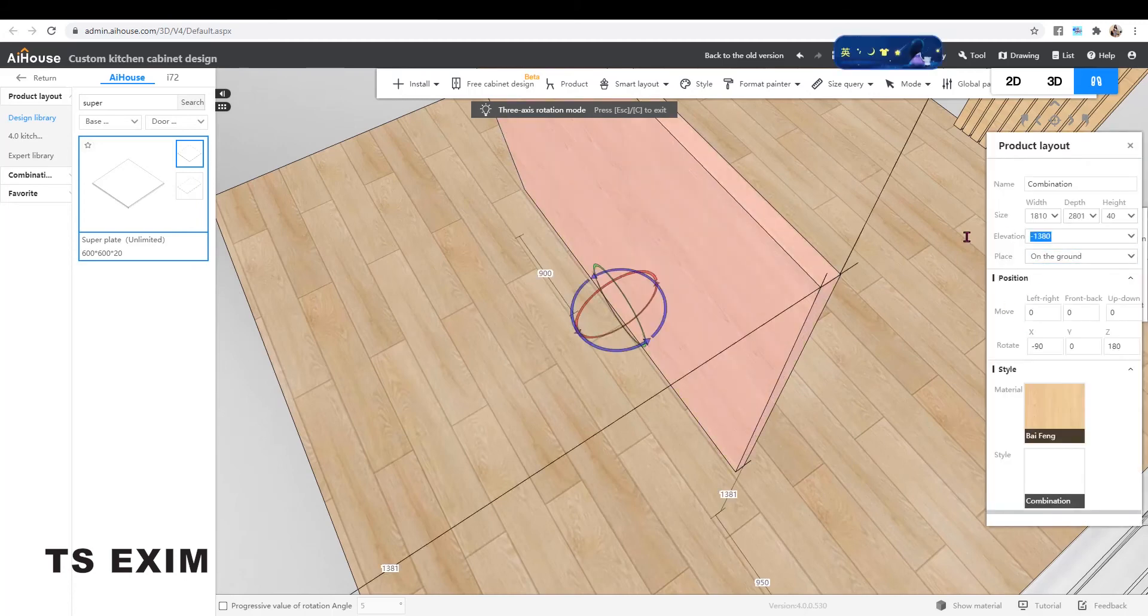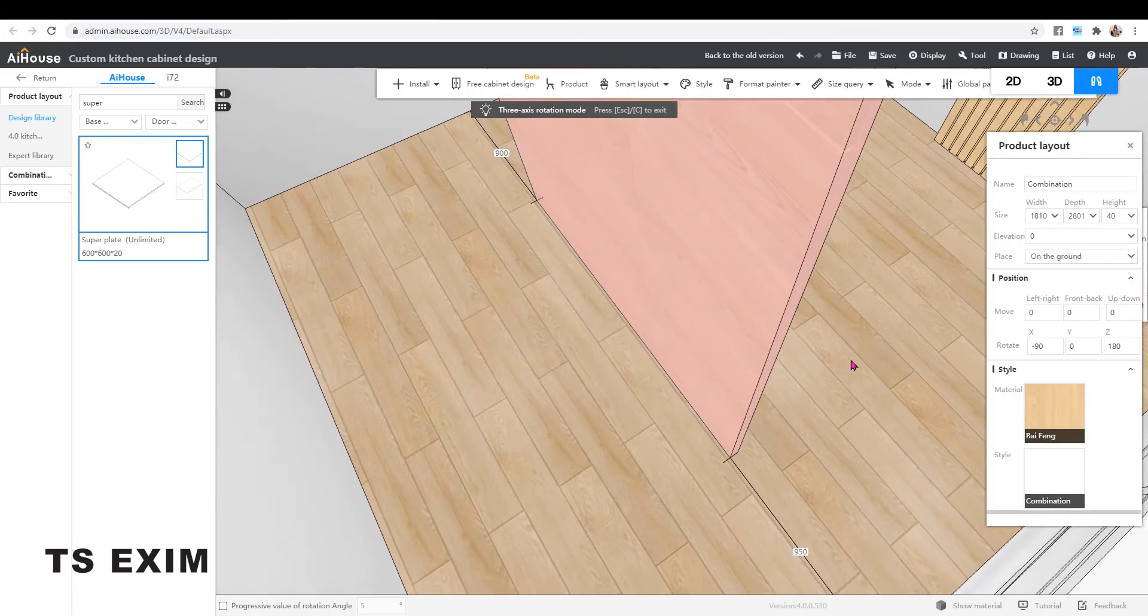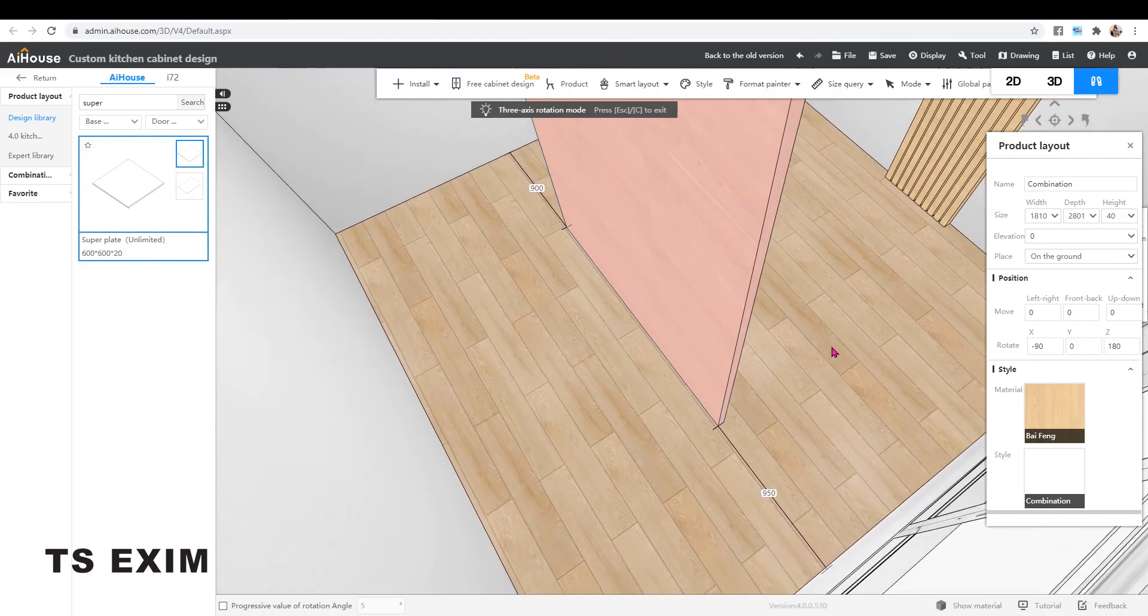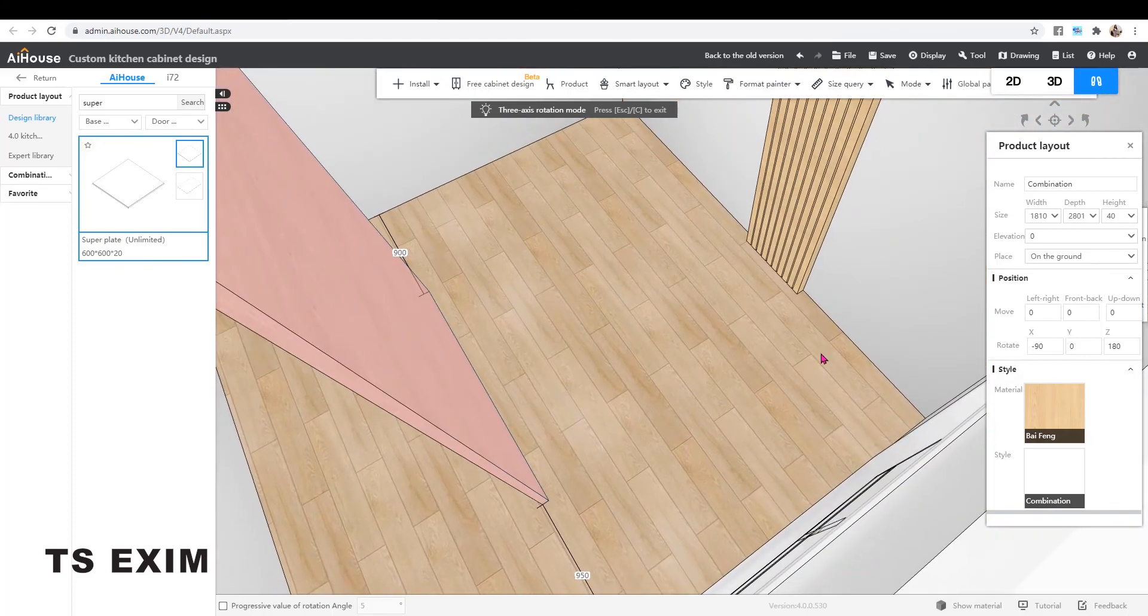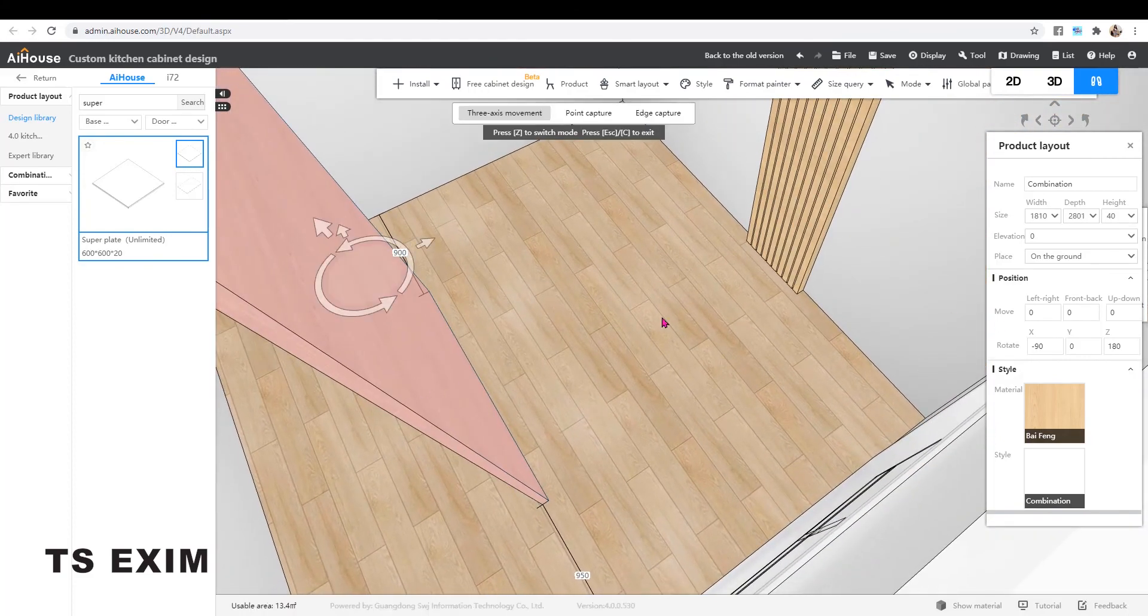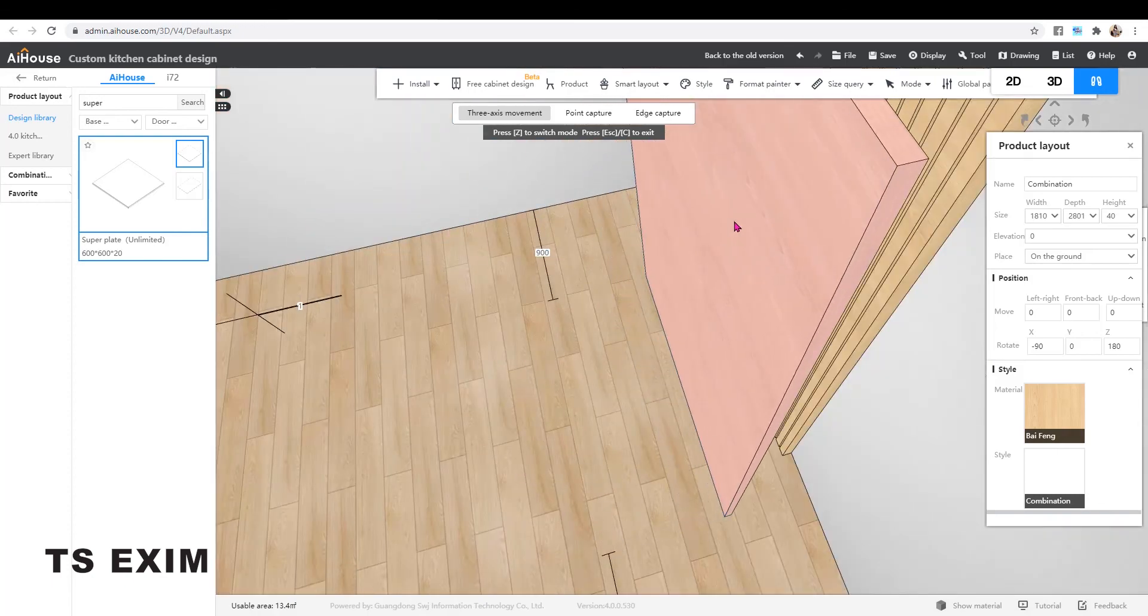Then move it up. Press Z to move it to the wall.